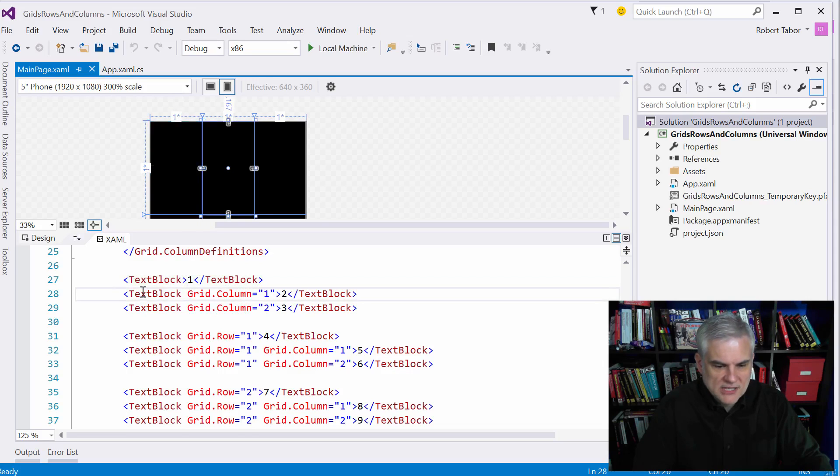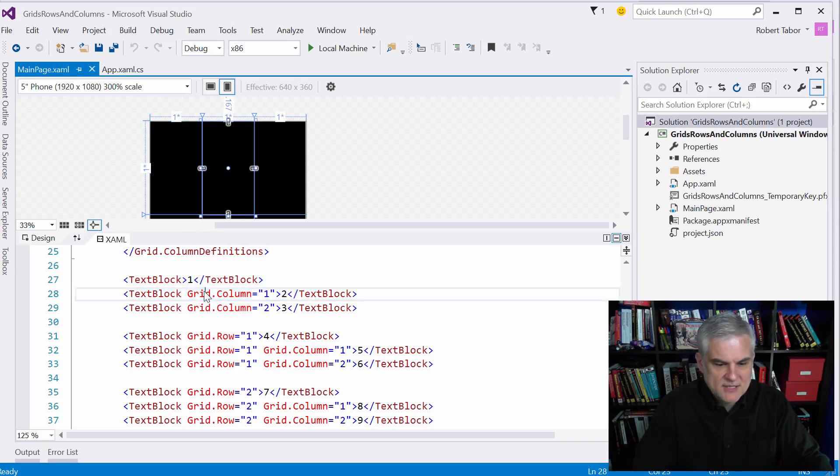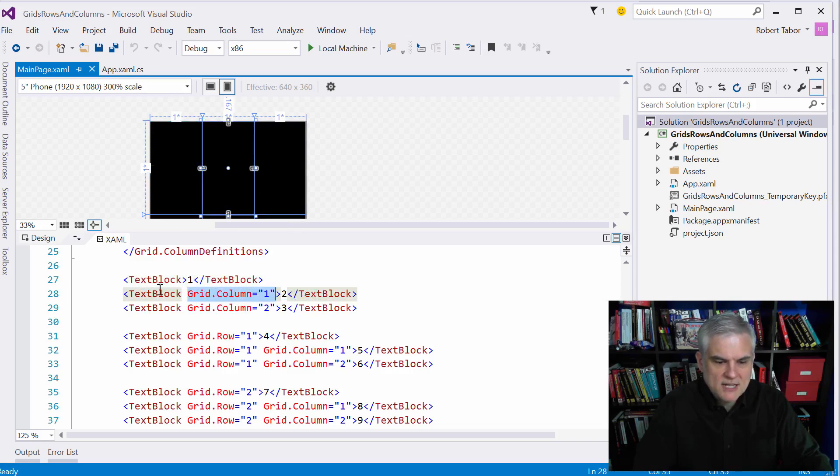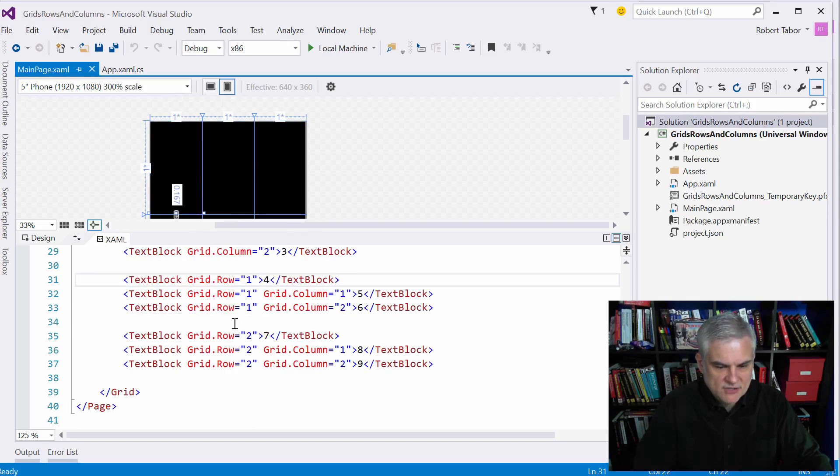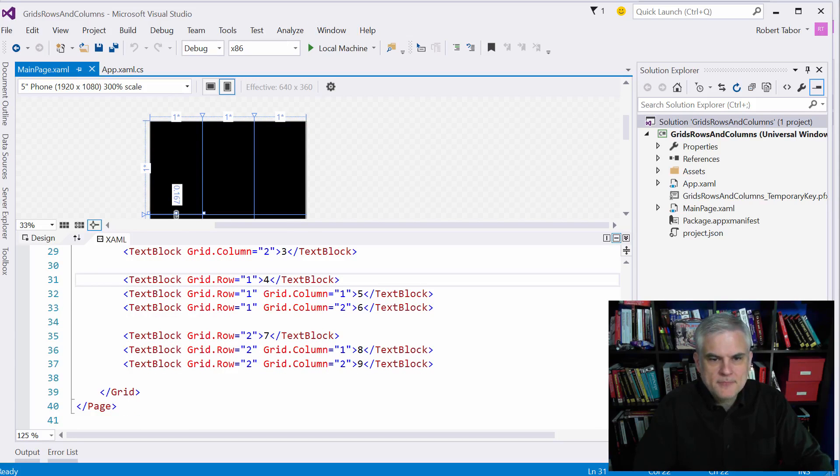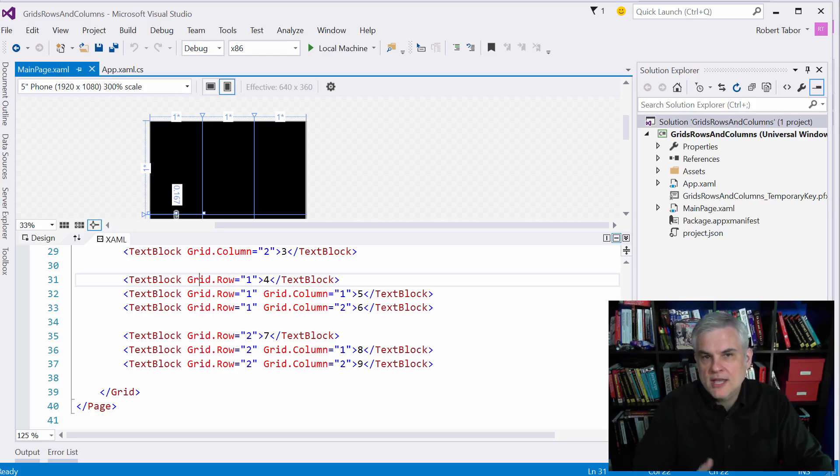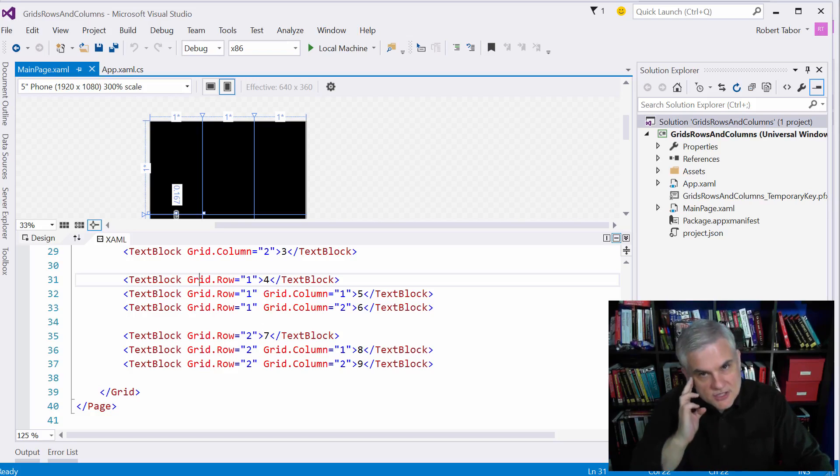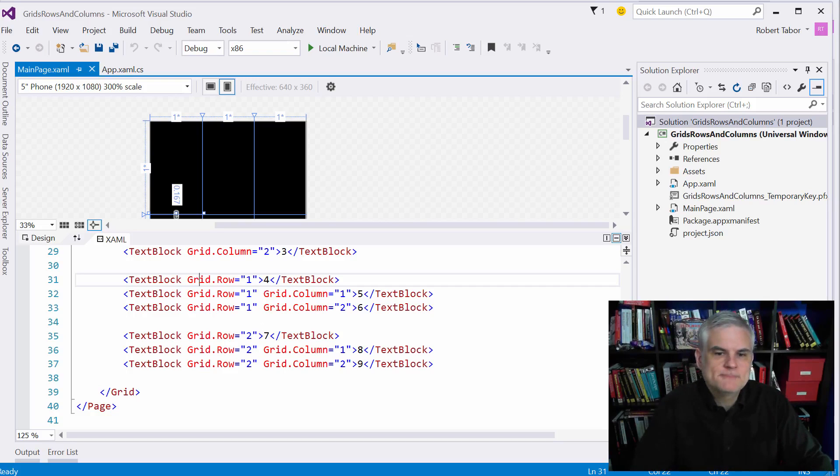Furthermore, if you take a look at this next text block, I'm setting the grid column equal to one, but I'm not setting the row, meaning that I'm assuming that to be zero. And I do that here several times throughout this example. So relying on defaults keeps your code more concise, but you have to understand that there's a convention being used here.